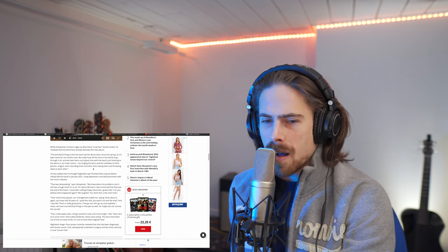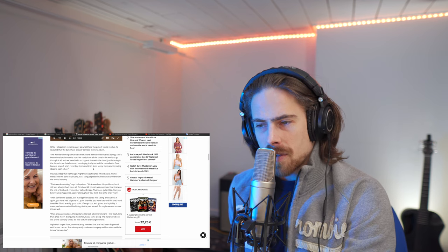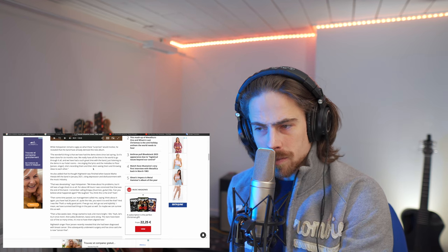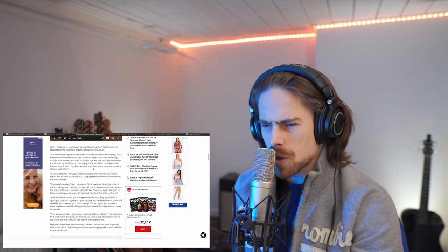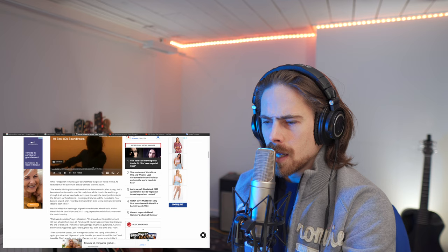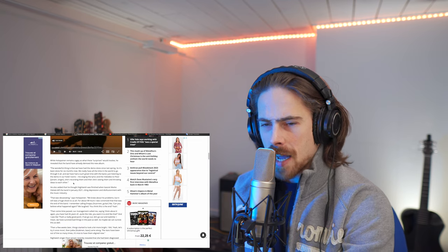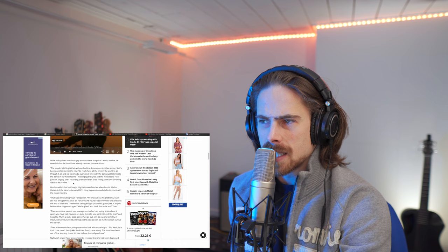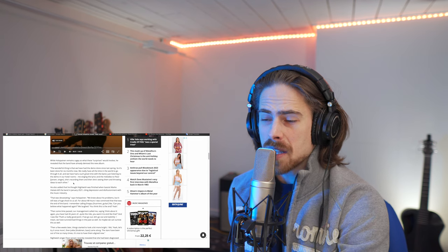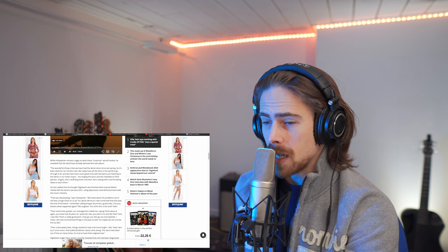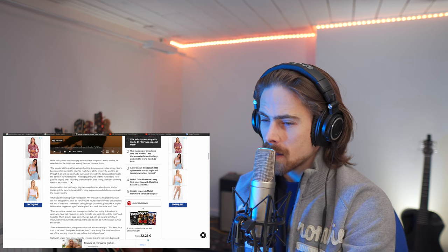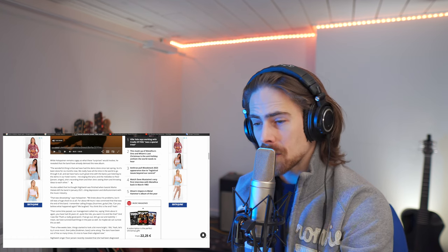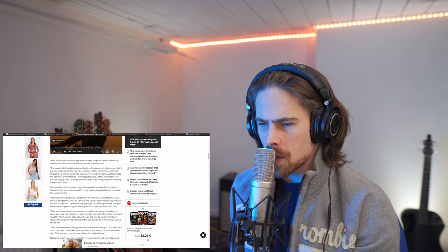So, it's been done for six months now. We really have all the time in the world to go through it all. And we have had such a great time with the band just listening to the demo in our hotel rooms, me singing the lyrics and the melodies to Floor Janssen. She's recording them all and then she's singing them and throwing ideas to each other. Well, if you talk about Human Nature, that was five years after Endless Forms Most Beautiful. So, are they going to release this in 2025? I think it's going to come out sooner than that. They probably are taking a little less time than for Human Nature. I don't know for sure, but that's what I think.